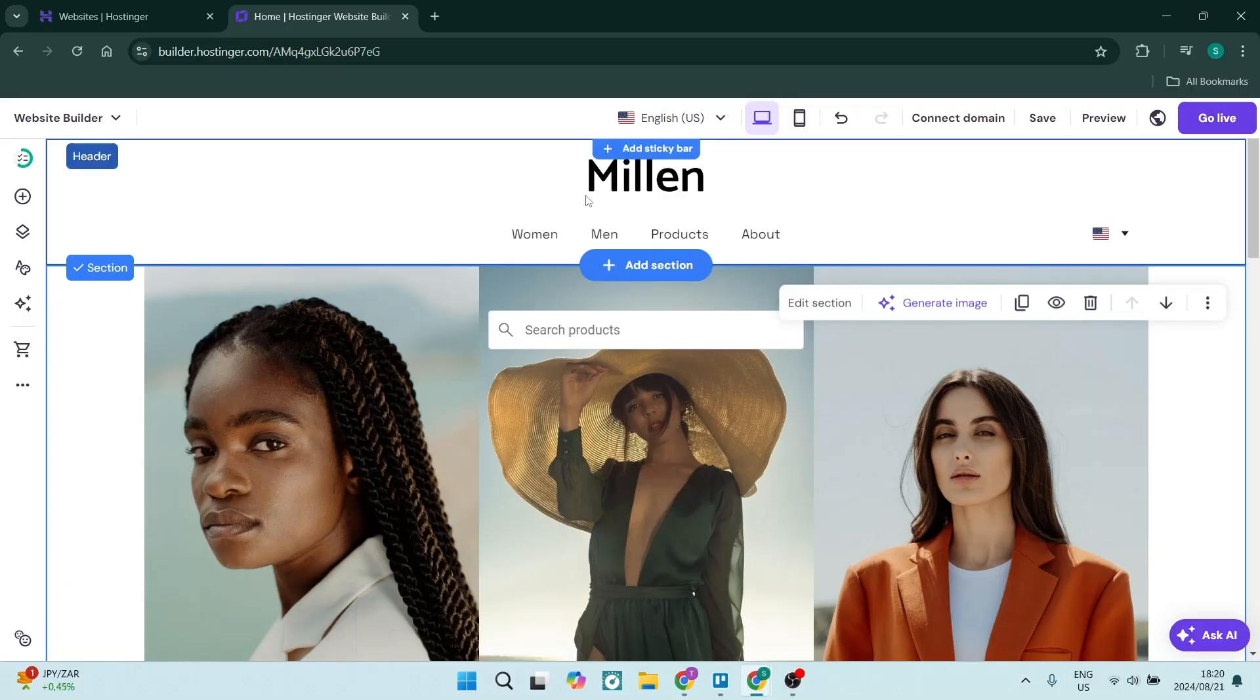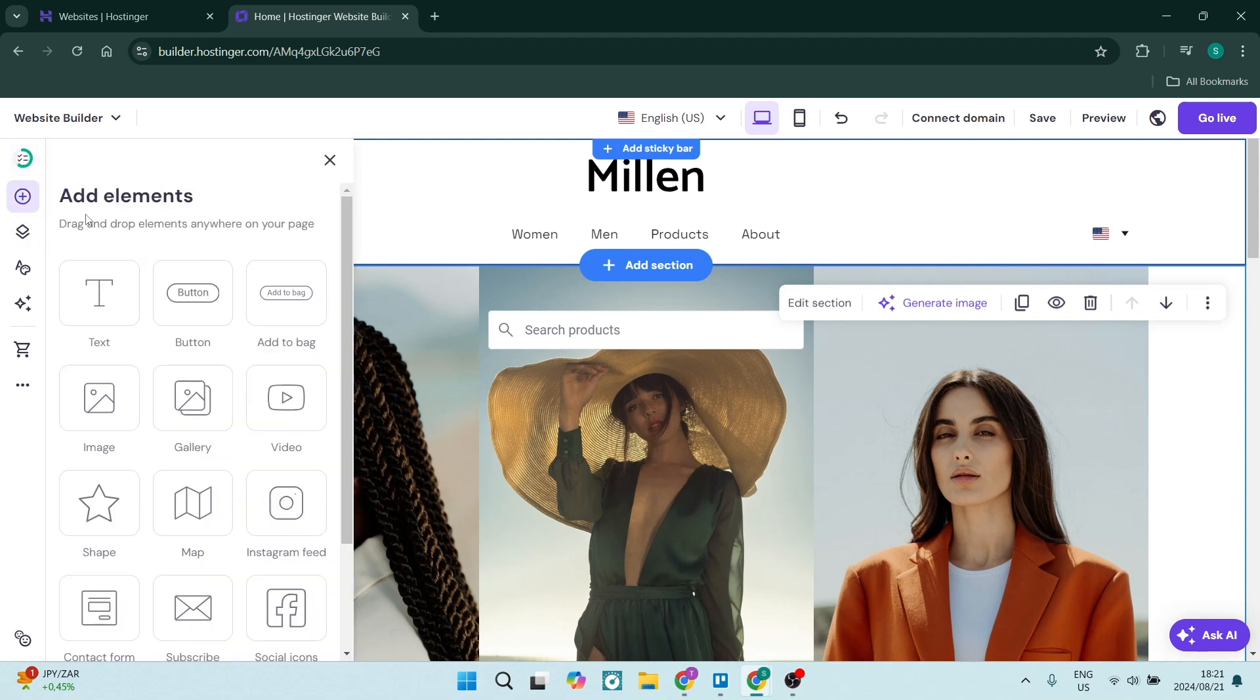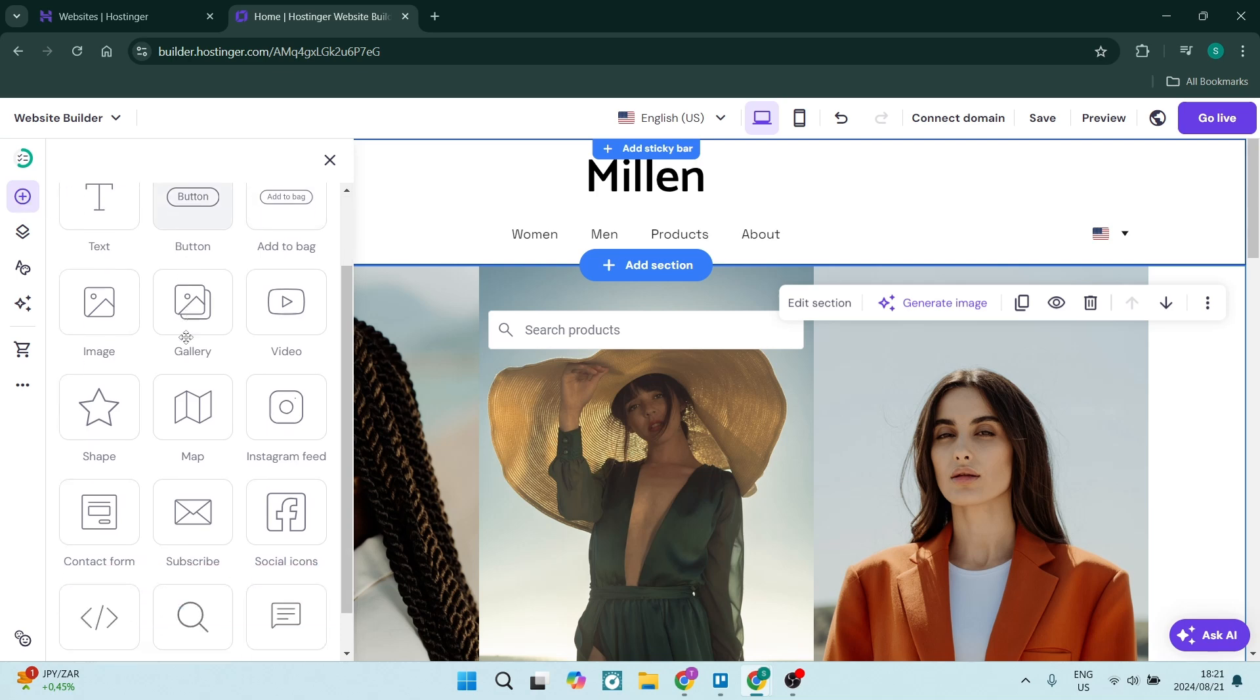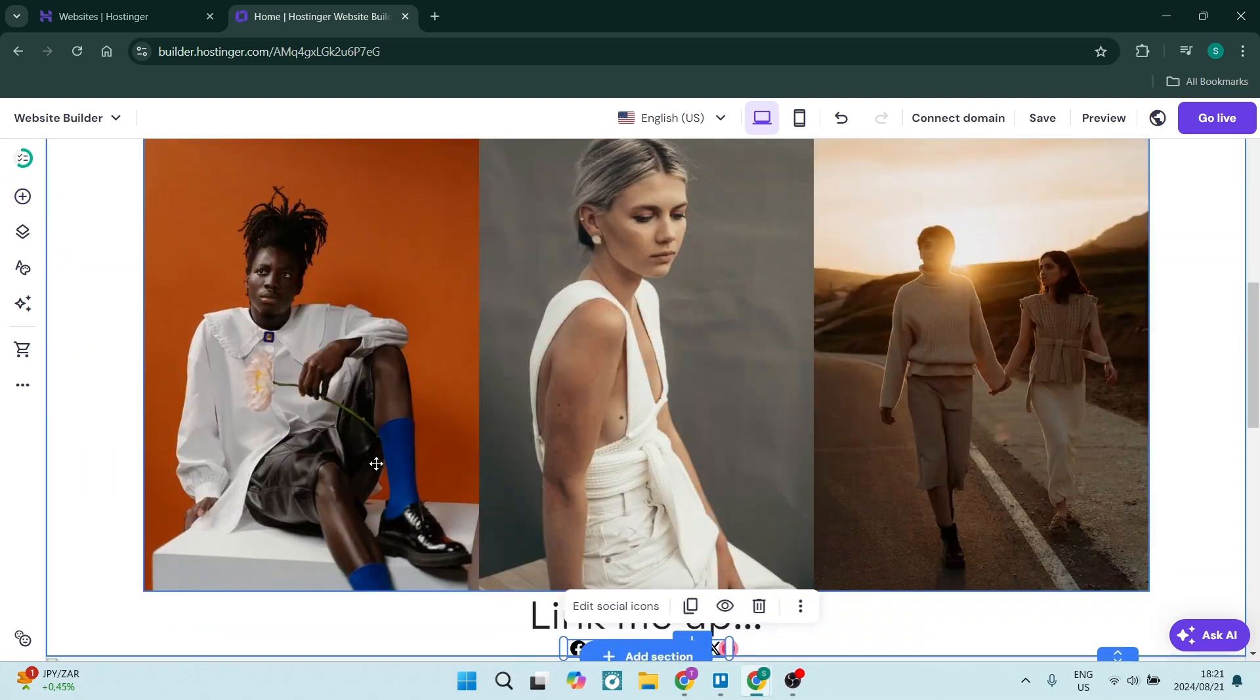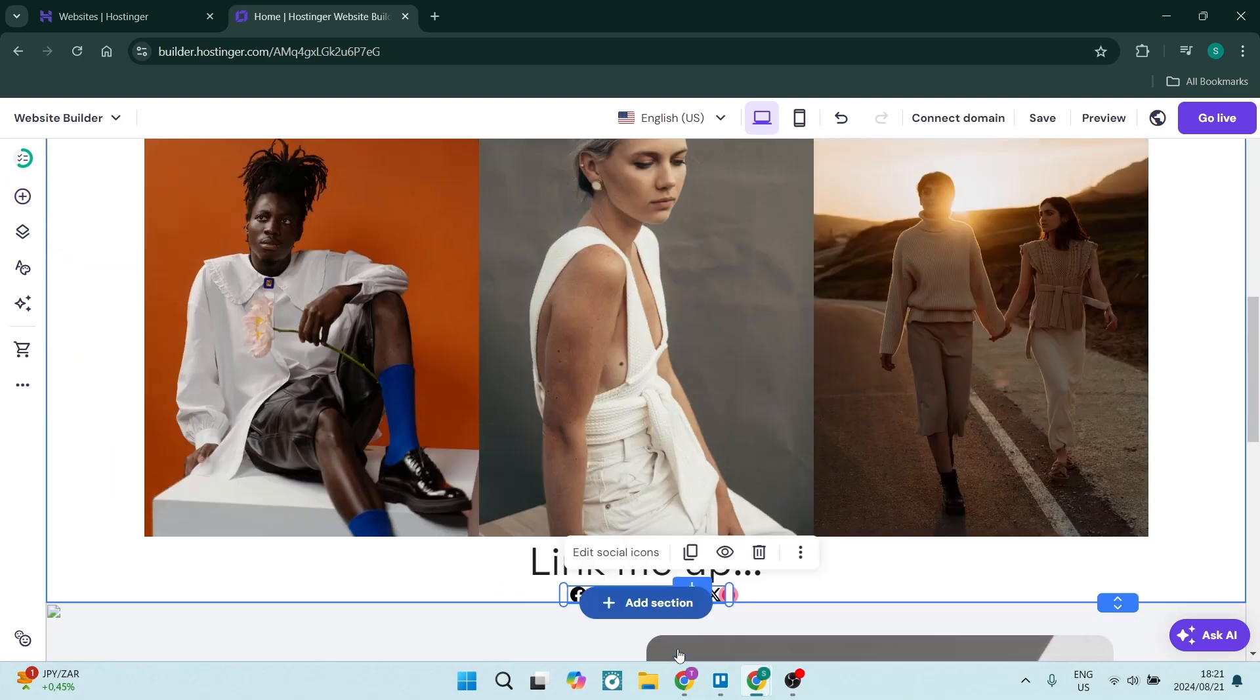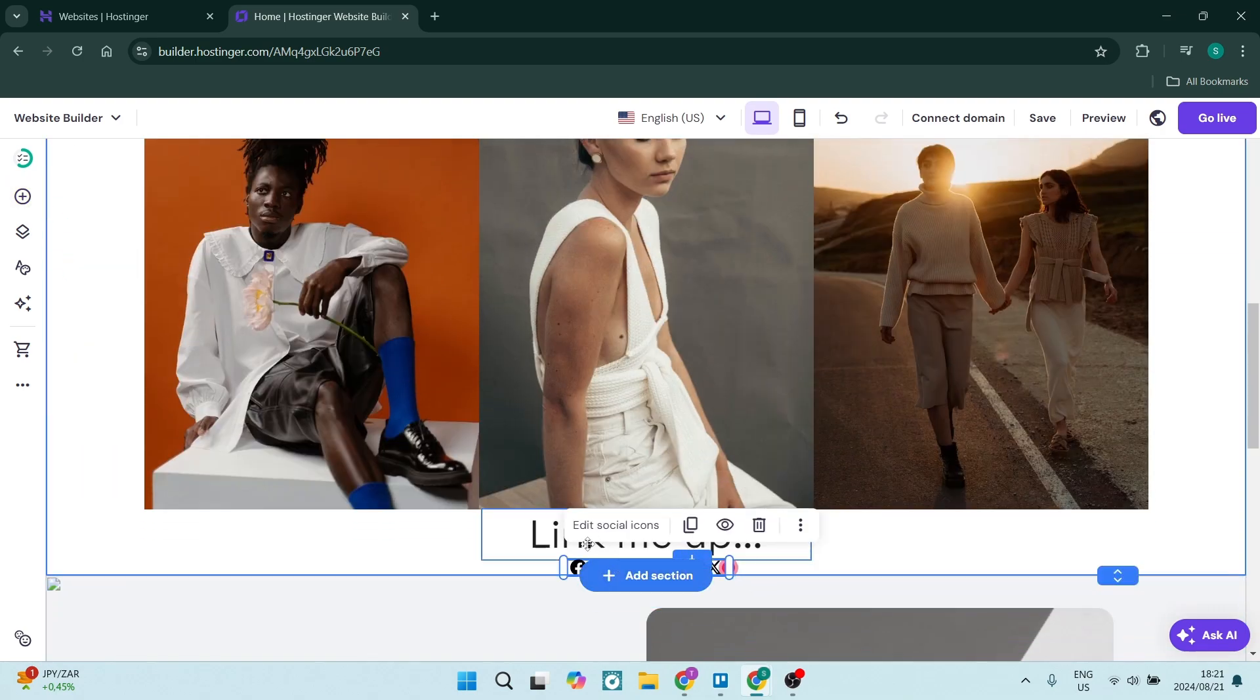Let's start adding social media links by making sure we're in the website builder. In Hostinger, go to the left-hand side and you'll see the add element button—it's a plus icon. If you scroll down a little bit, you'll see social icons. You can click it to automatically add it to a section, or you can drag it to a more specific section that you'd like.